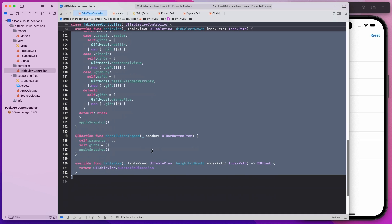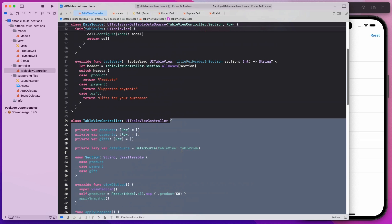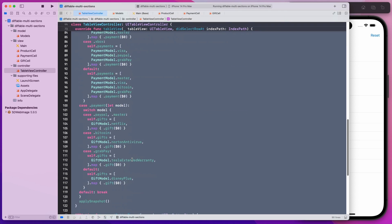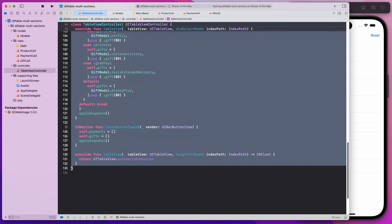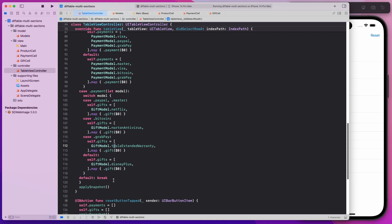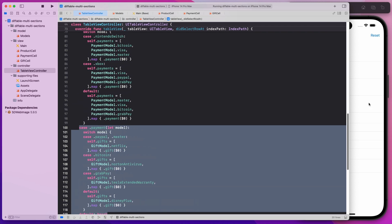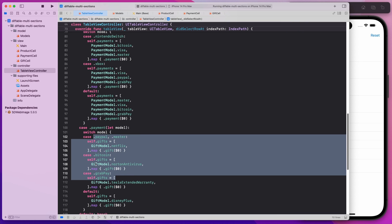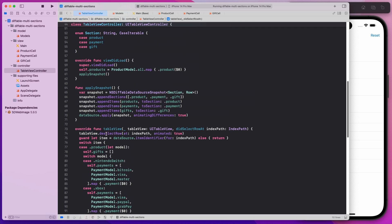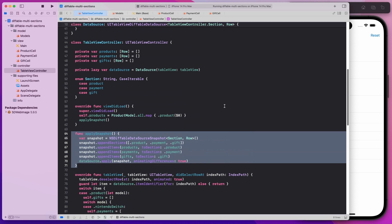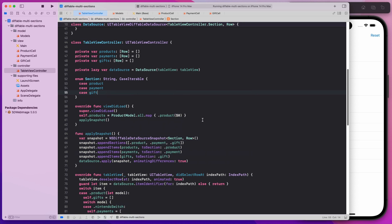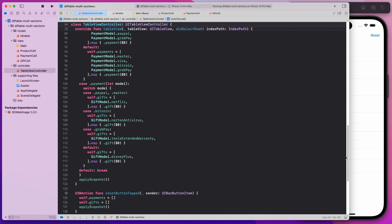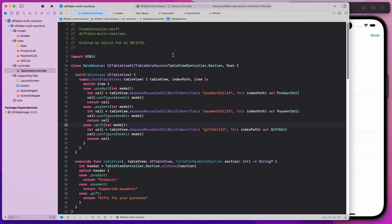This is actually very short — notice that line 44 to line 133 is about 100 lines long, but most of it is just business logic to select what gifts to show or what supported payments for the particular product. It's really hard-coded stuff. But if you look at the full logic, it's actually just applying the snapshot.